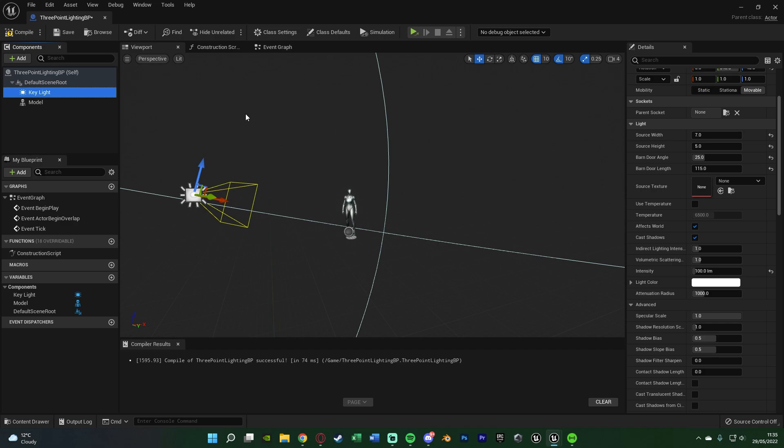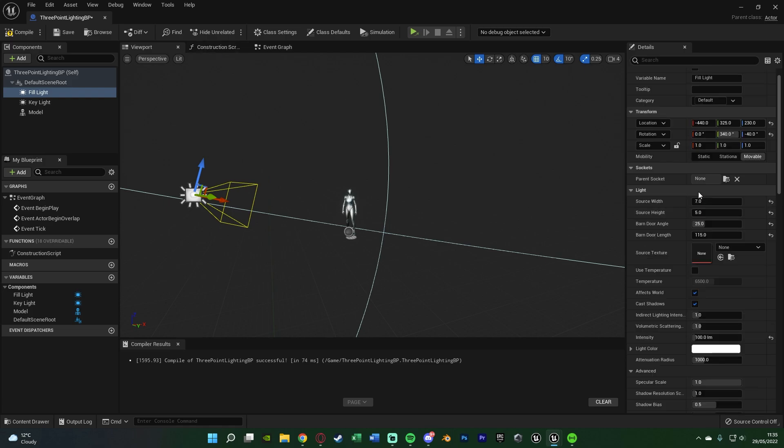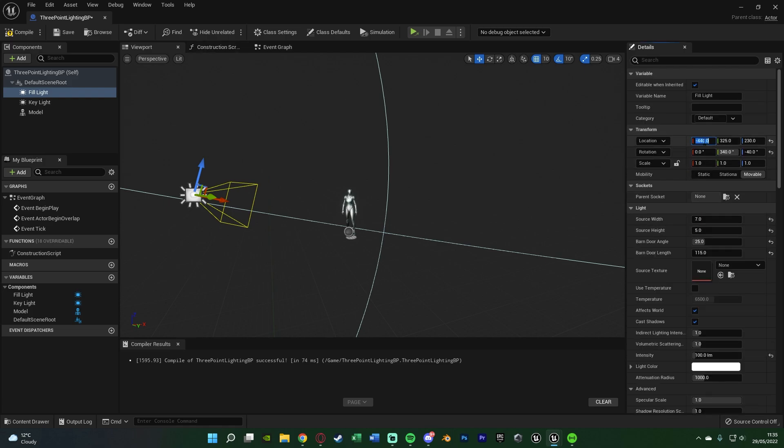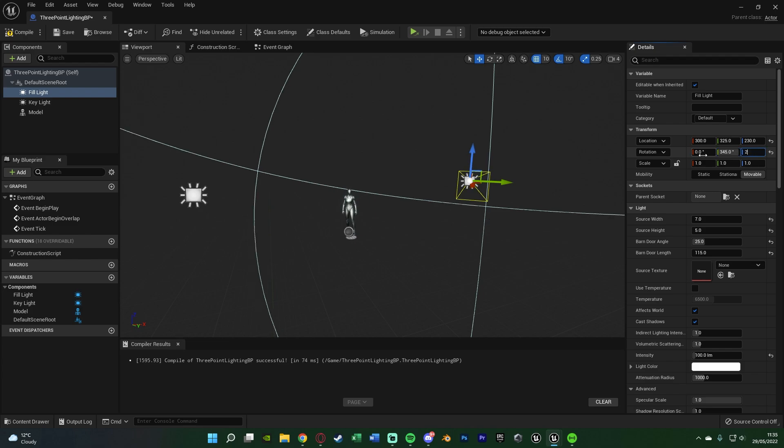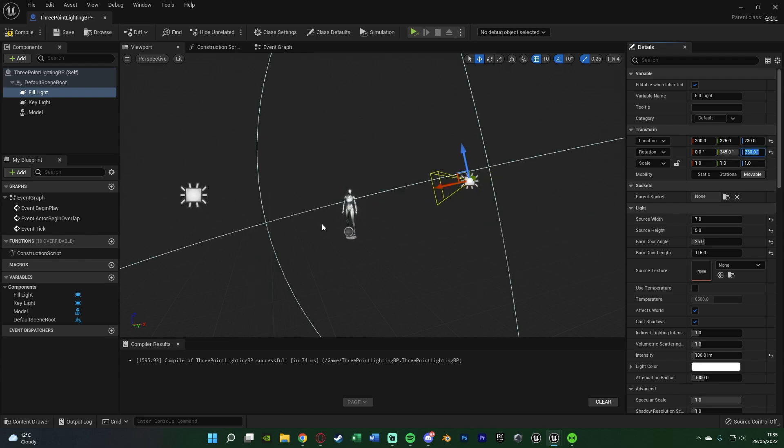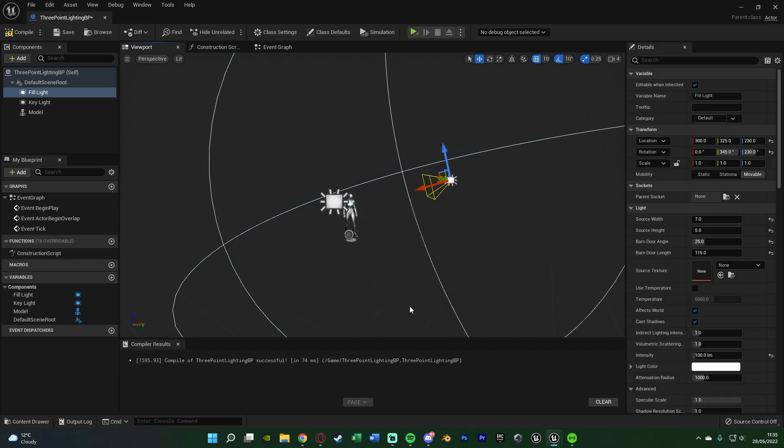After this, I'm going to select the key light in the components list, hit Ctrl-C and Ctrl-V to duplicate it, as we want to keep a lot of the settings the same. If we duplicate it, we don't need to do all of that again. I'm then going to hit F2 to rename it, naming this one the fill light, as that is the next light I want to create. The location on the X is 300, Y 325, Z also 230. The rotation is 0 on the X, 345 on the Y, and 230 on the Z, so it's now pointing further down like this.